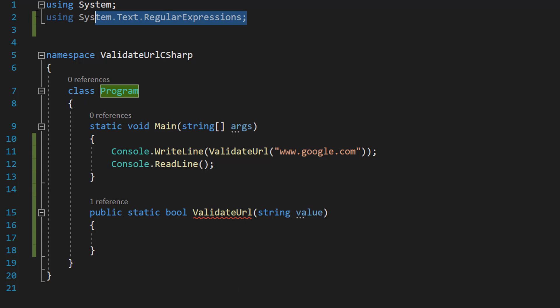Firstly, make sure you import System and System.Text.RegularExpressions as we'll be using the regex pattern match to perform our validation.